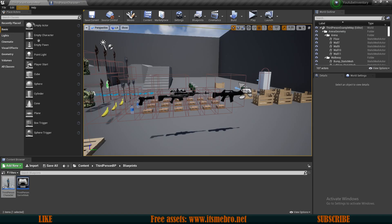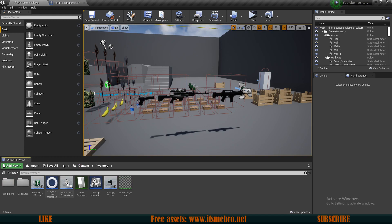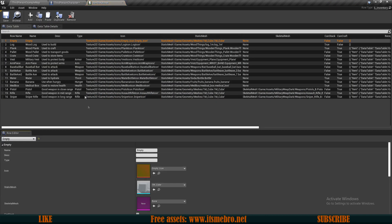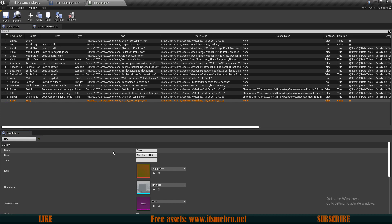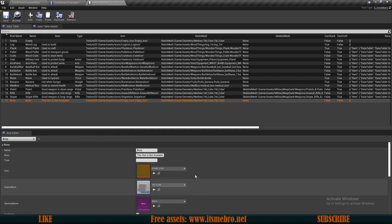I'll go back to the items database and add a new item. I'm going to duplicate the empty item and rename it 'busy'. The name is going to be 'busy' and the description will be 'this slot is not available'. That's all we need to change - everything else can stay the same. Let's save this.